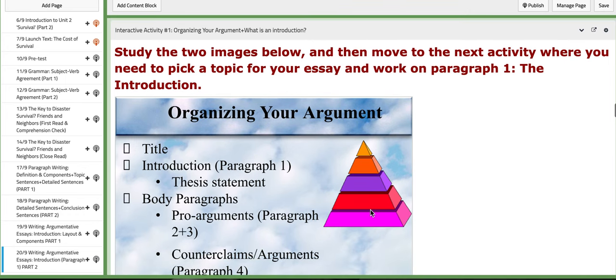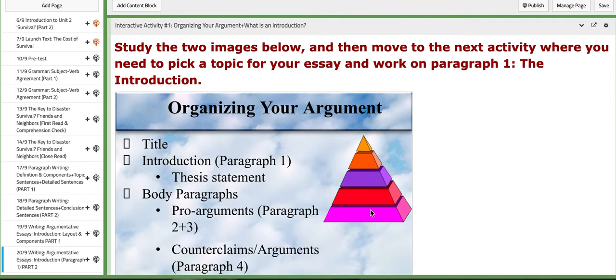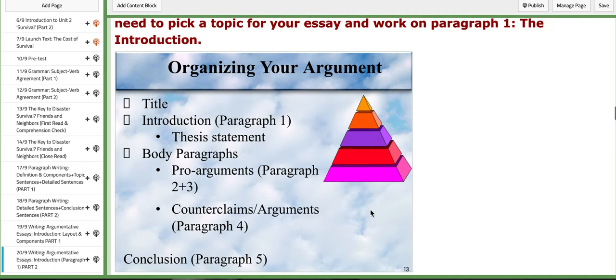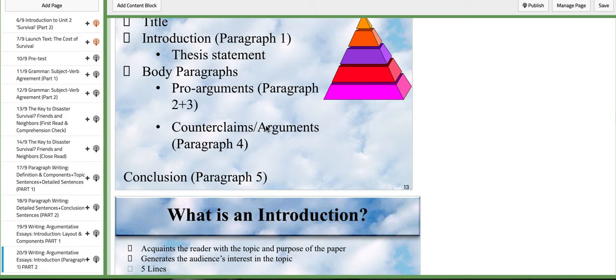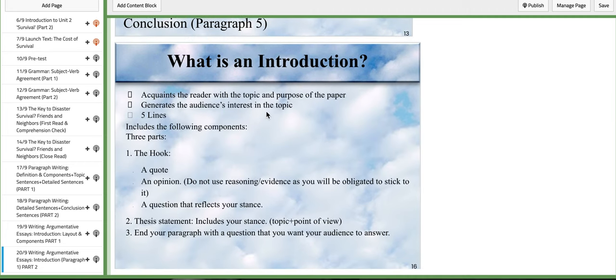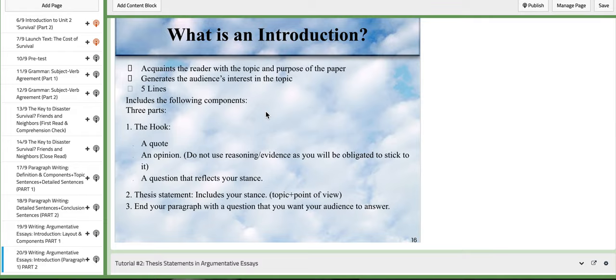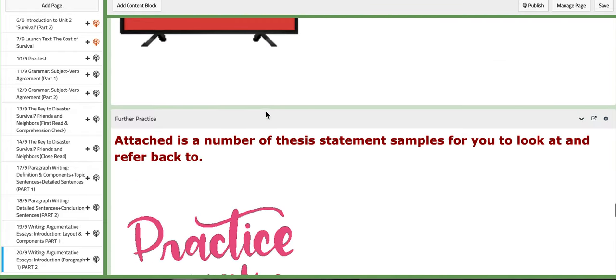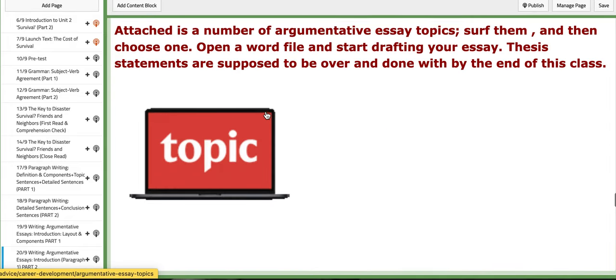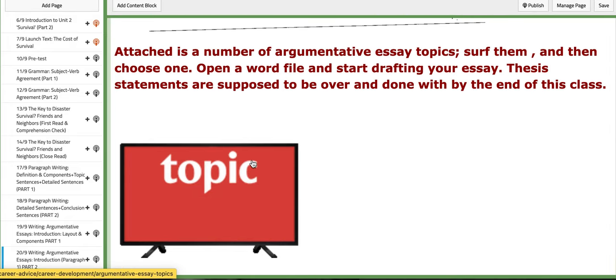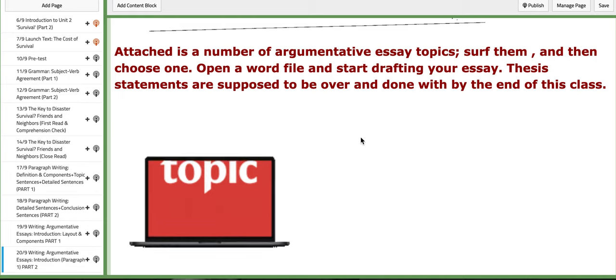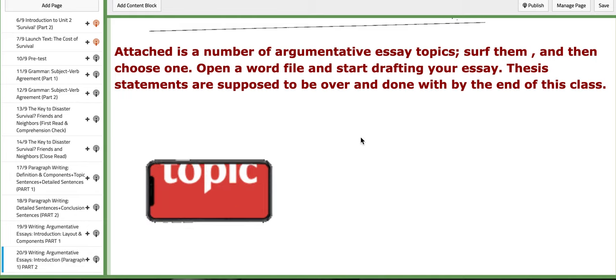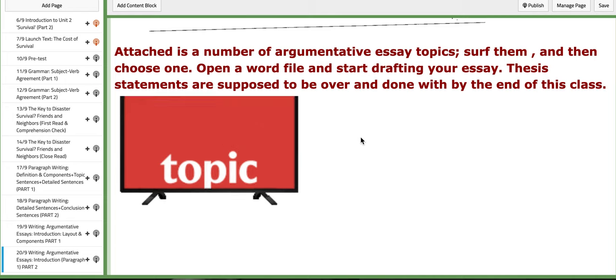Here in the interactive activity, I provide you with, I would say, the layout of an argumentative essay: the title, introduction, body paragraphs, how many paragraphs and so on, and what is an introduction and how to organize your introduction. So here, if you scroll down, you are going to find an attached website that provides you with samples of thesis statements.